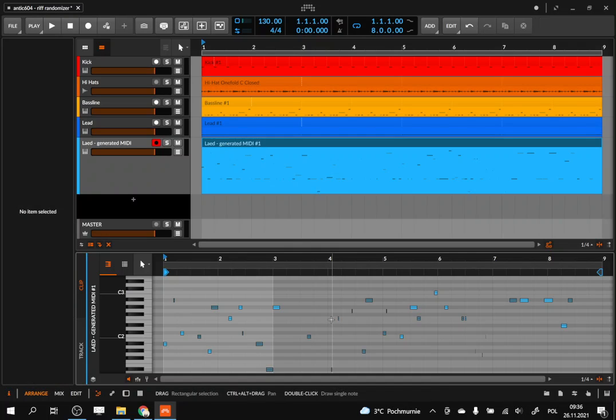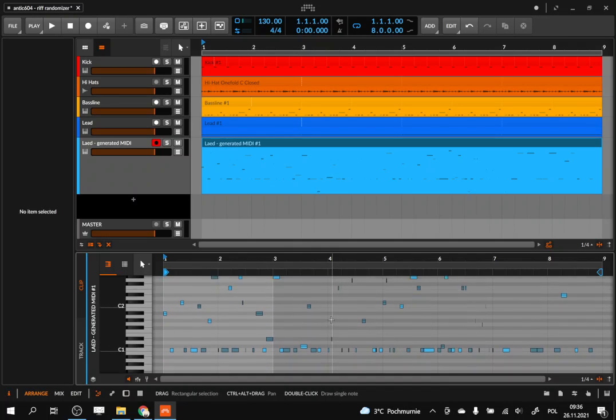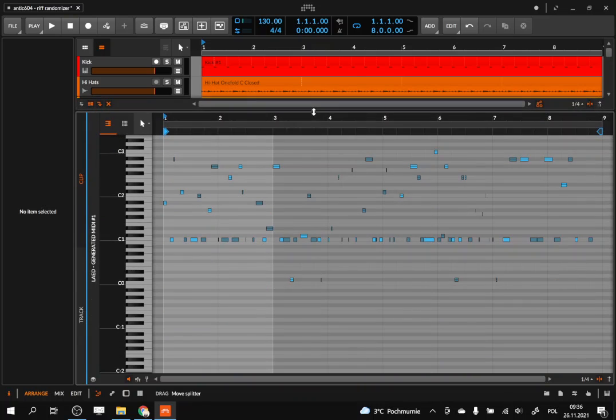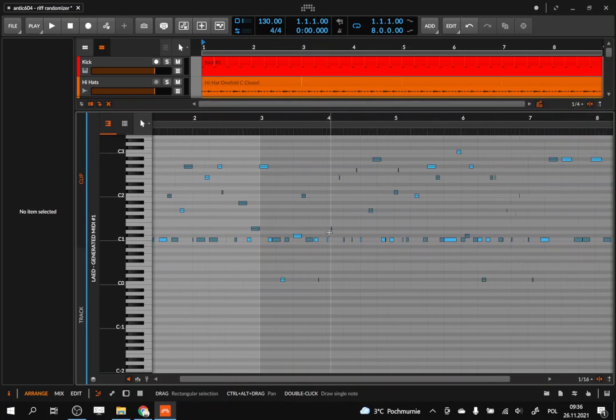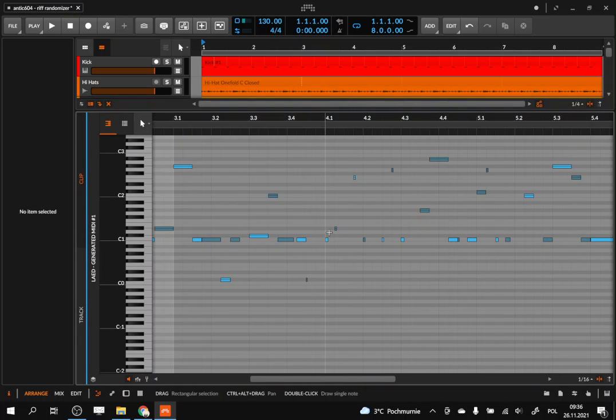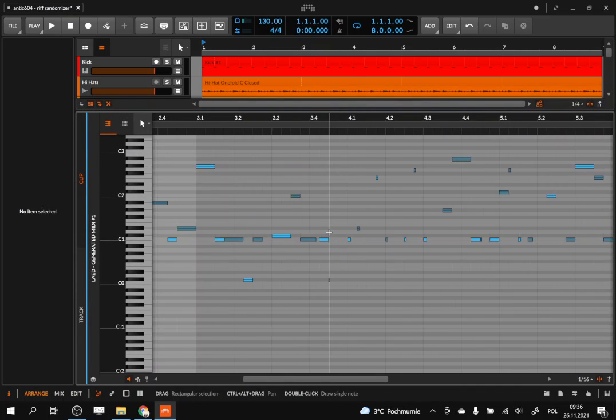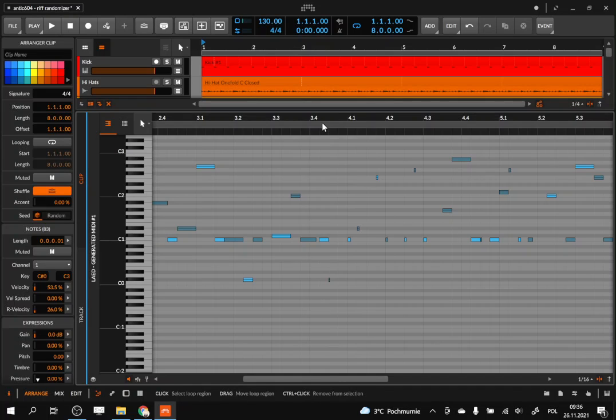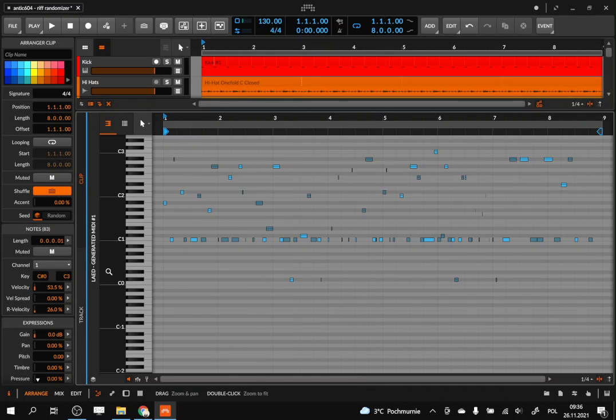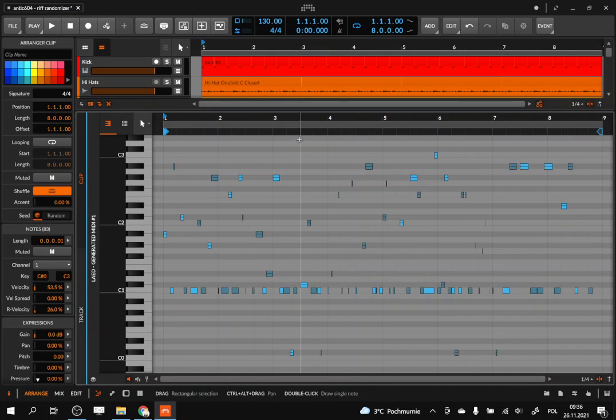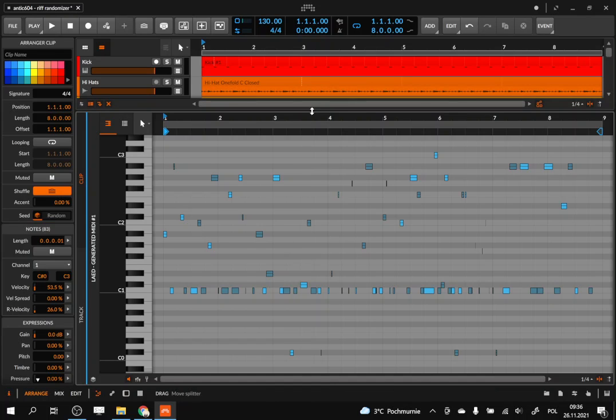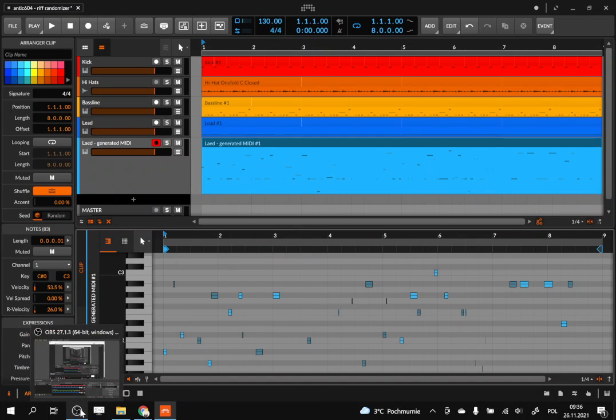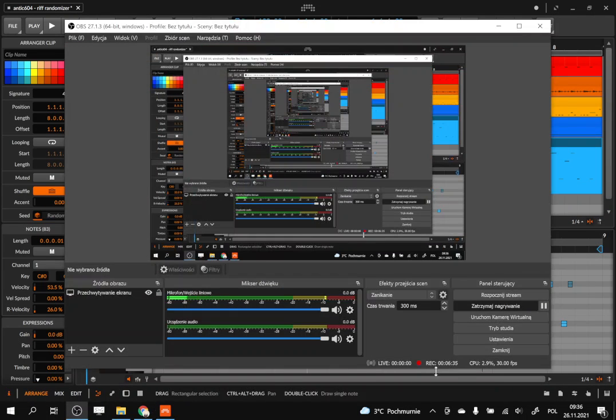Obviously at any time we can simply stop it and, you know, find in this new pattern some parts which we find interesting and that we could somehow use them in our track. You know, chop out the interesting bits and so on—normal editing and arrangement. Okay, so thank you. I hope this was useful and interesting.